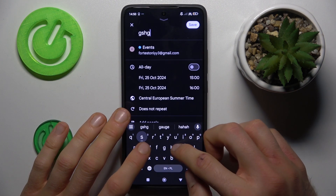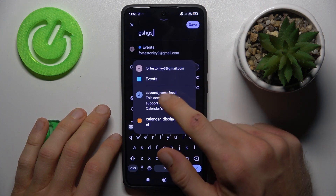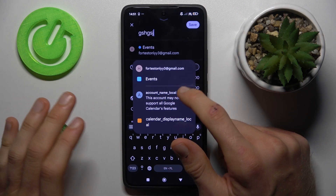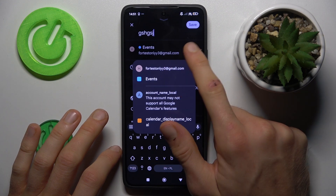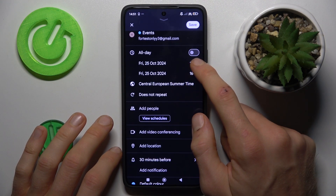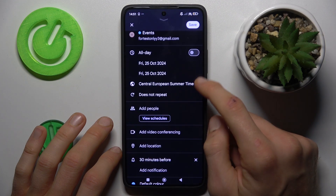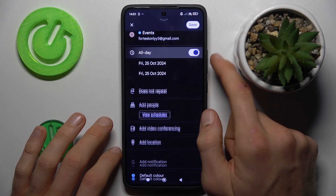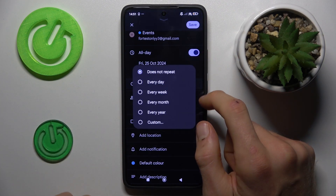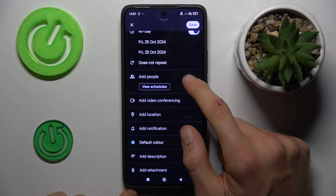First, you can add the title of your event. In this part you can set what the event is about — for example, family or something like that. There we can set when the event starts, what time, and when it finishes. Or by using the switch, we can turn on all-day event. We can also set repeat if we need it, and we can make a custom repeat.